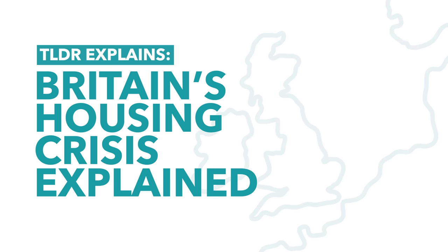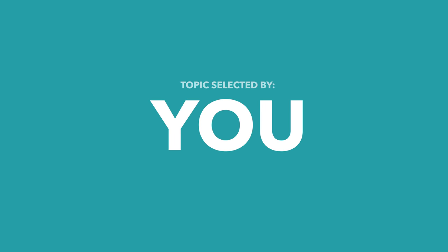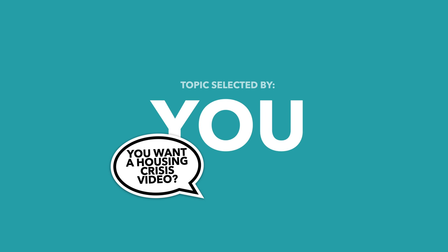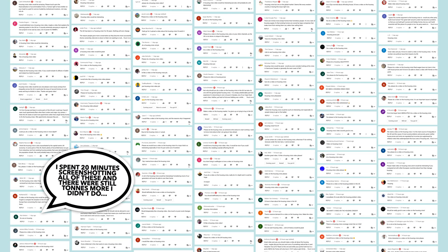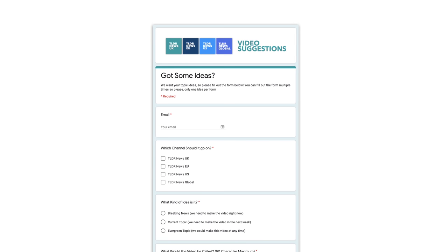In a video last week, Jack mentioned that we were considering a video on the housing crisis, and you guys spoke demanding the video, so here we are. If you want your say going forward, then submit your video topic ideas by clicking the link in the description.